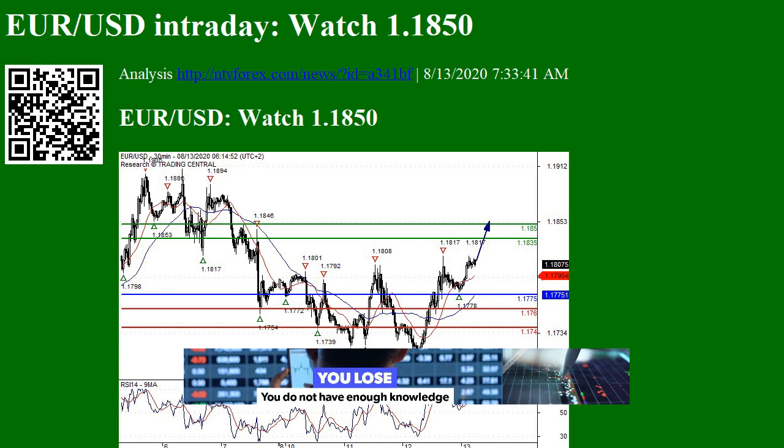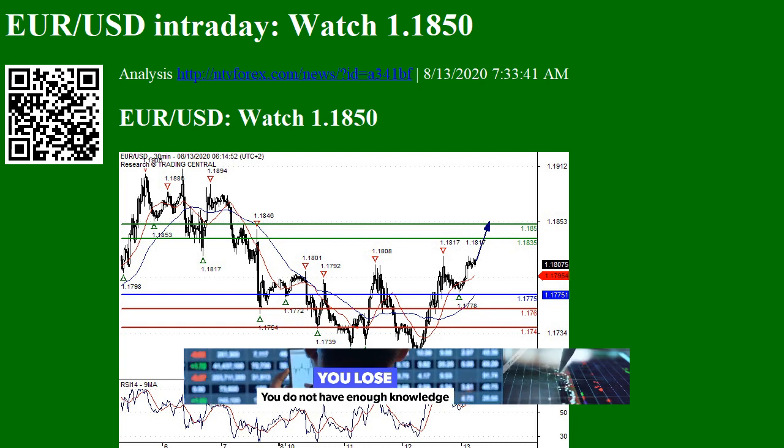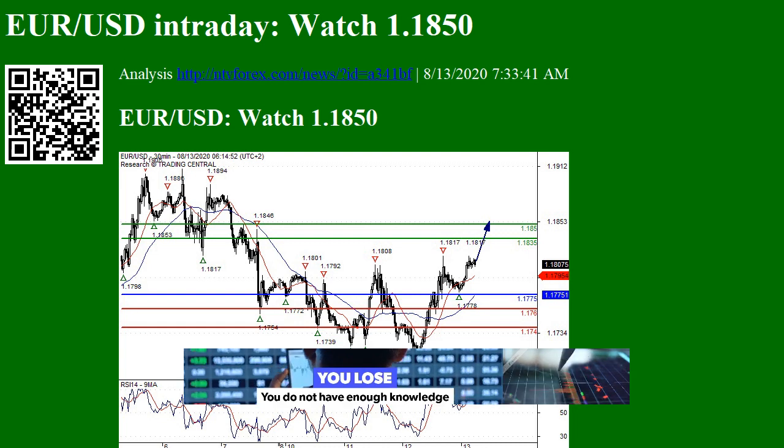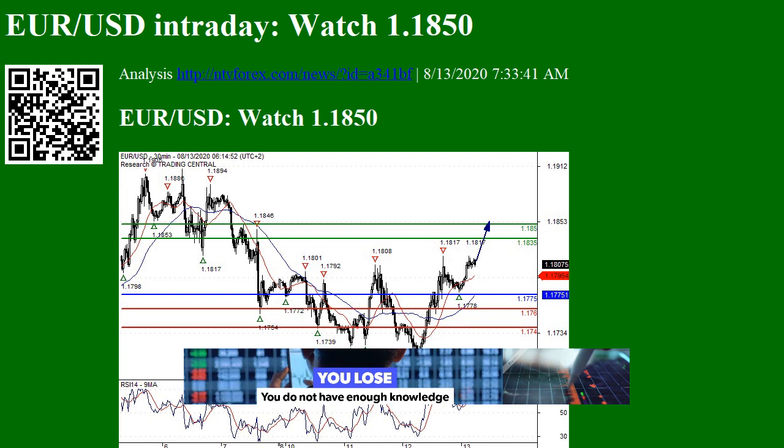Hi, I am Anna. I come from www.ntvforex.com.